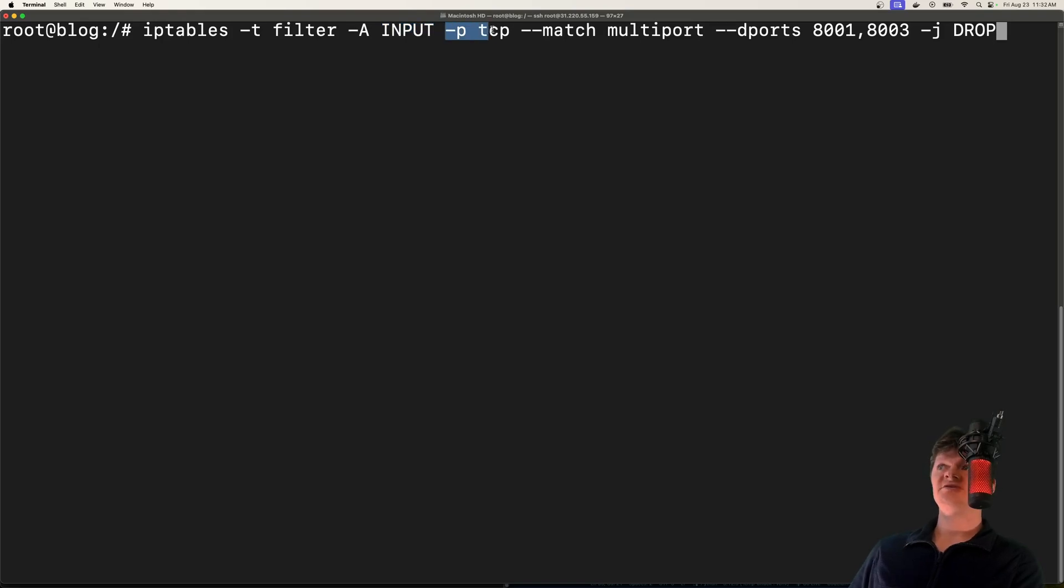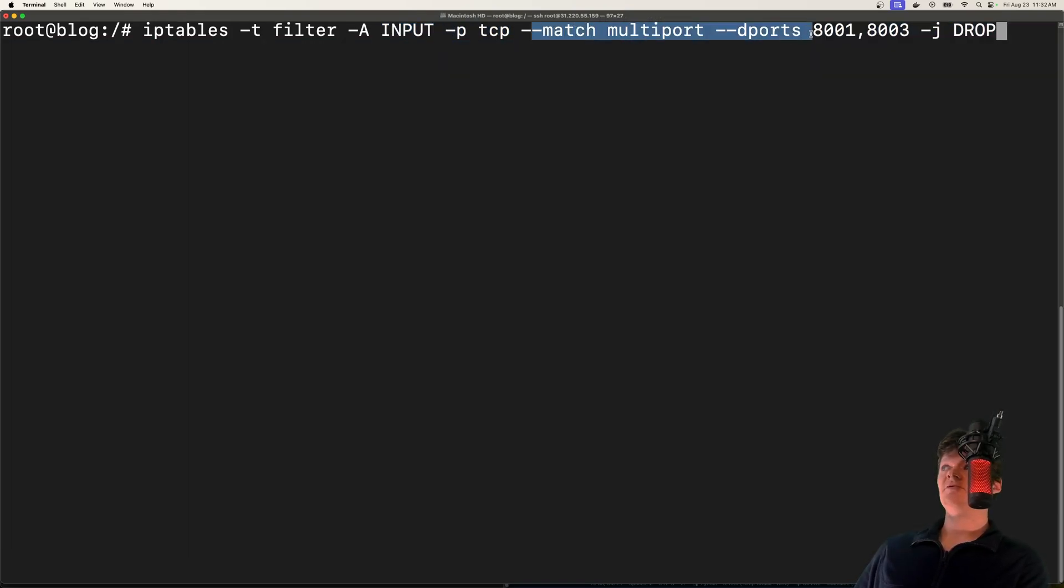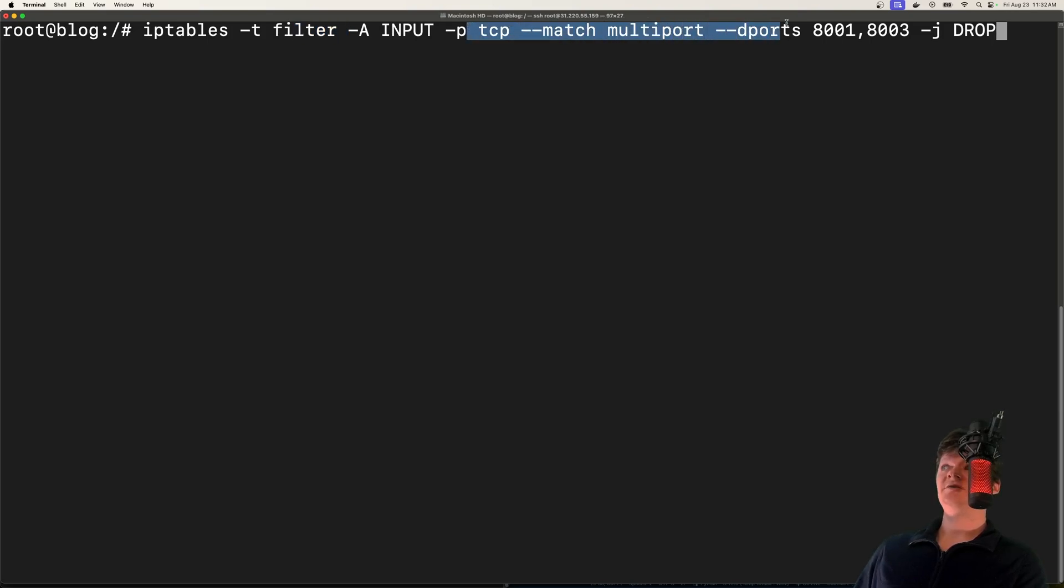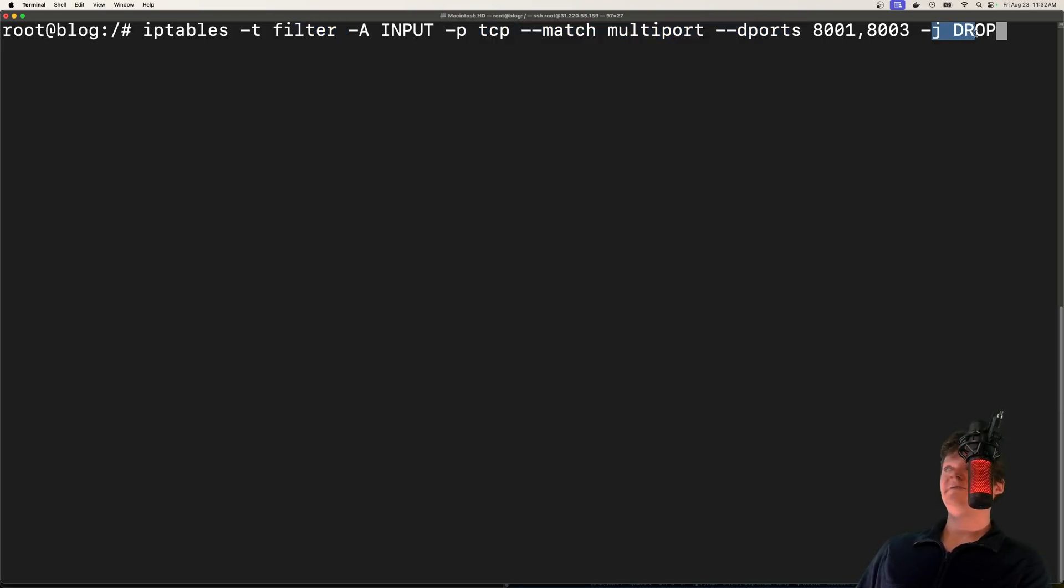And here, we're specifying the protocol to TCP, and we're matching the ports. So this is destination ports 8001 and 8003. So any incoming packets, let's filter them. If they're TCP and match these ports, what we're going to do is drop these packets.